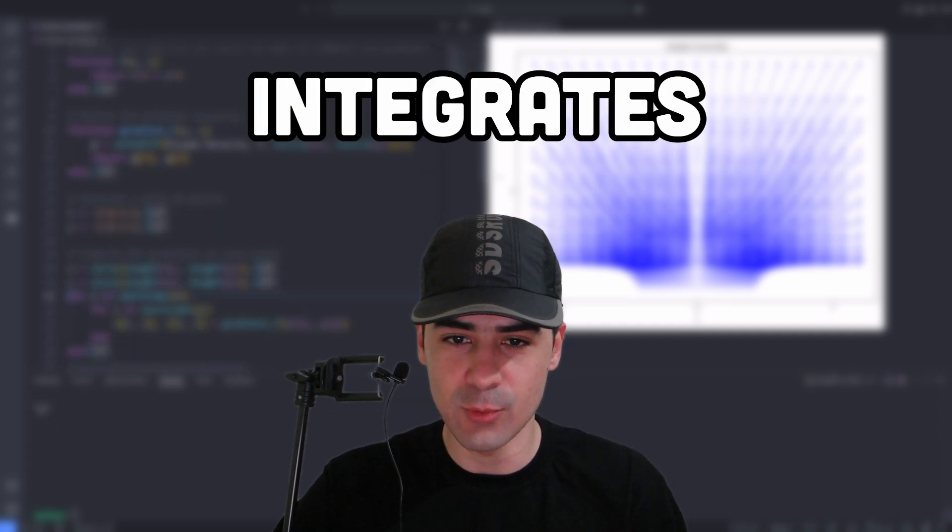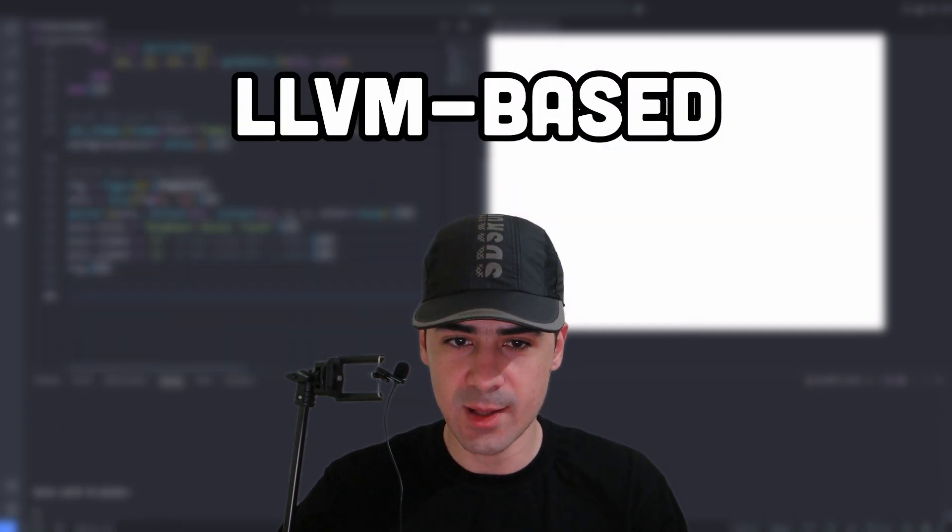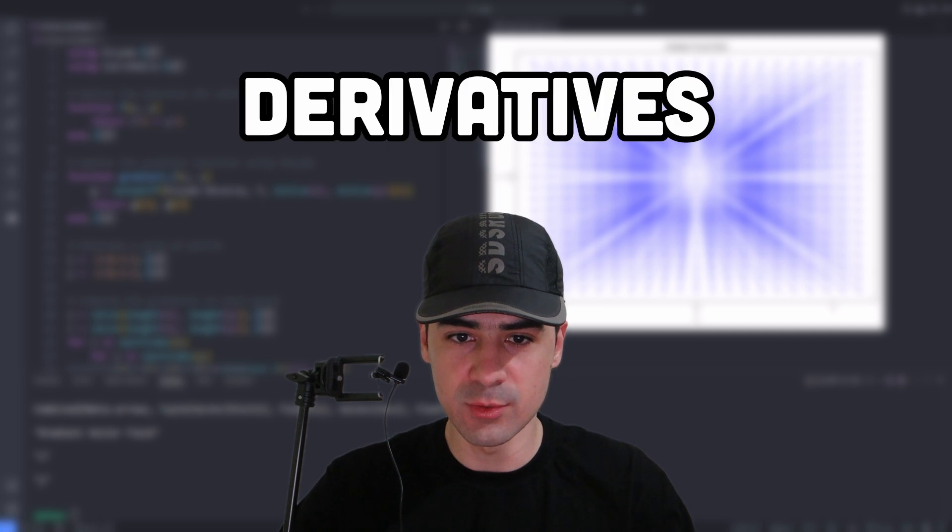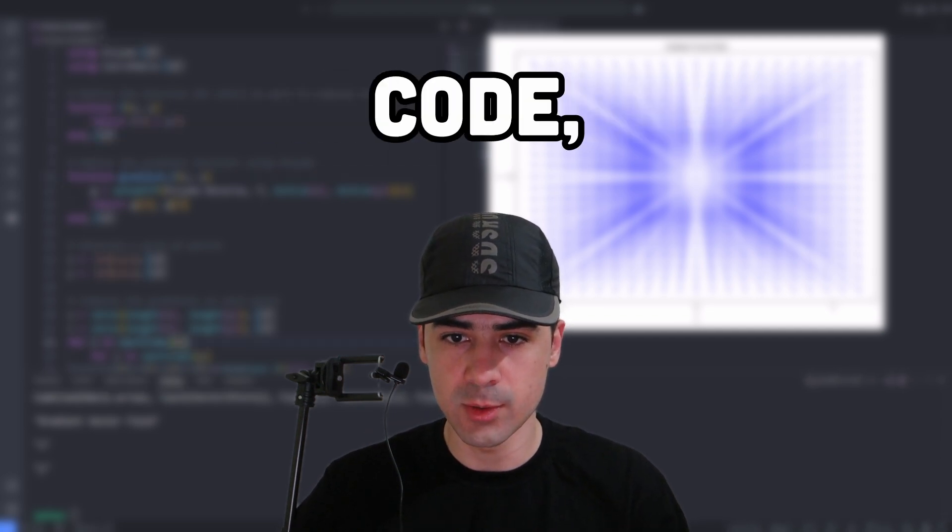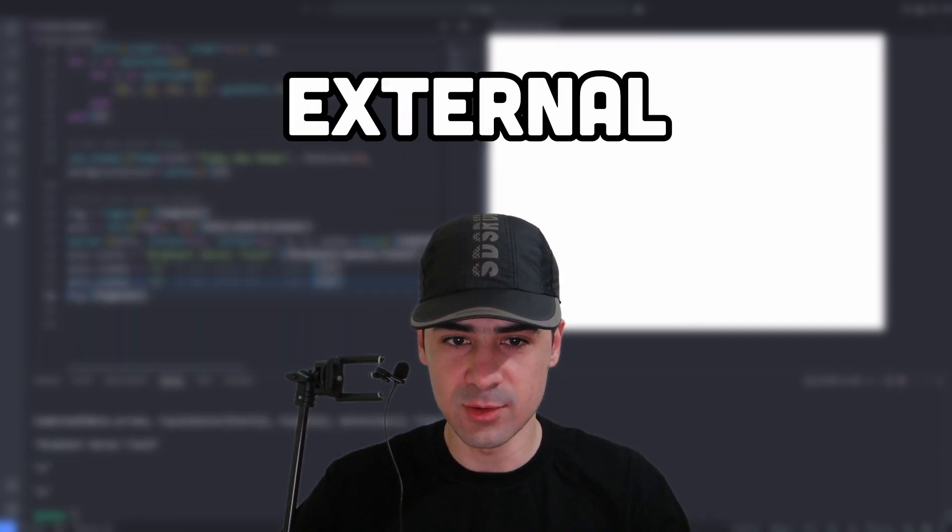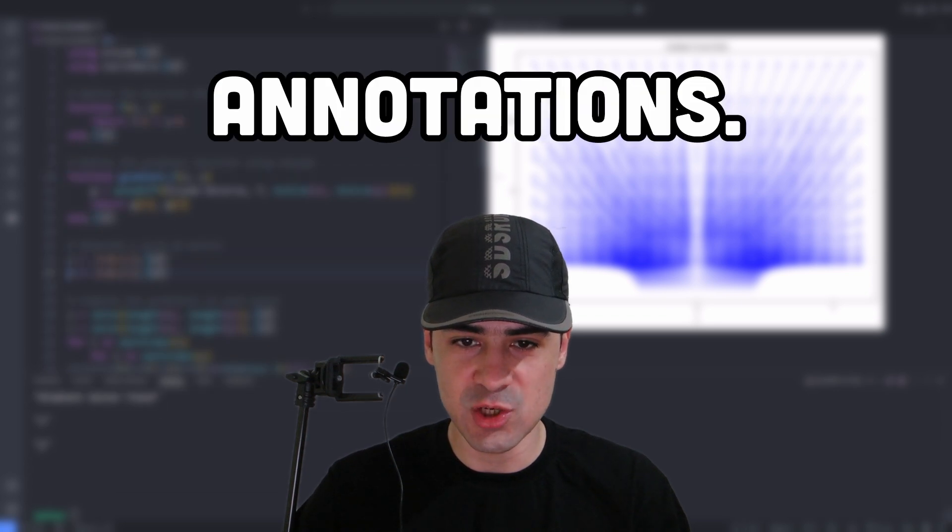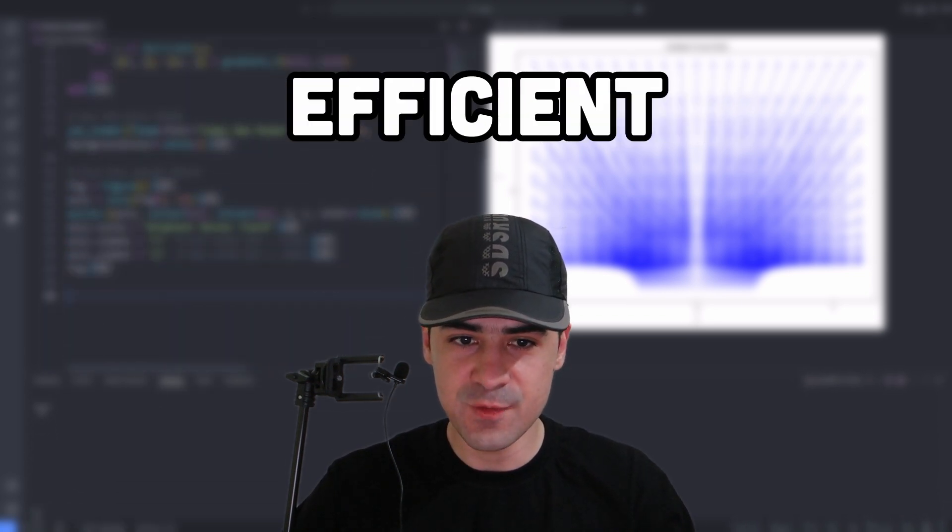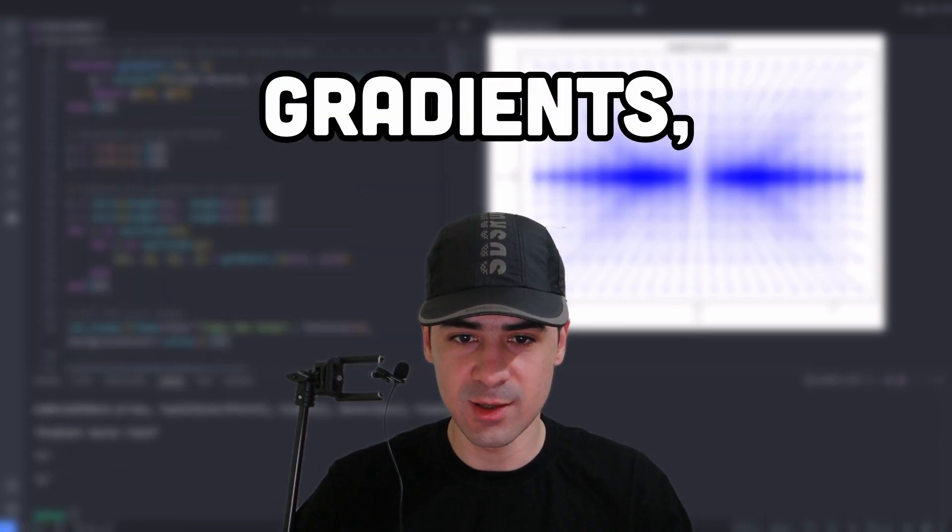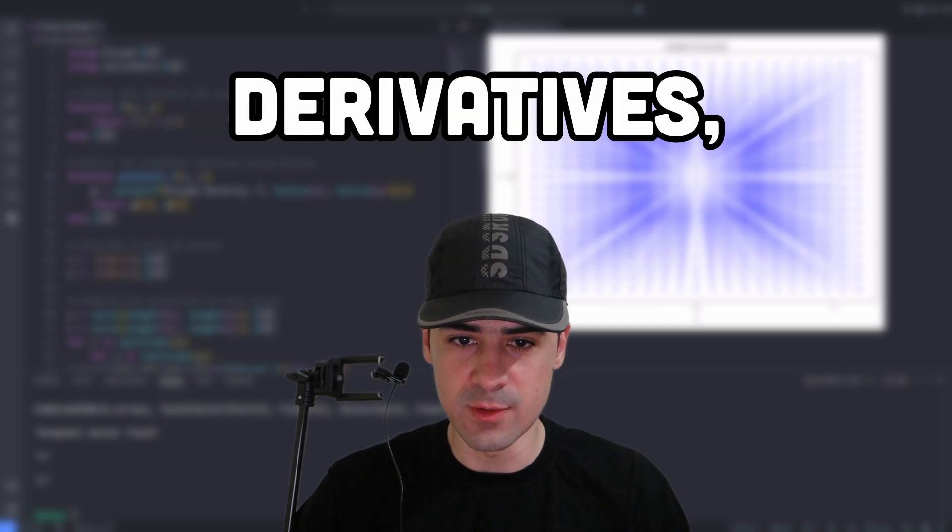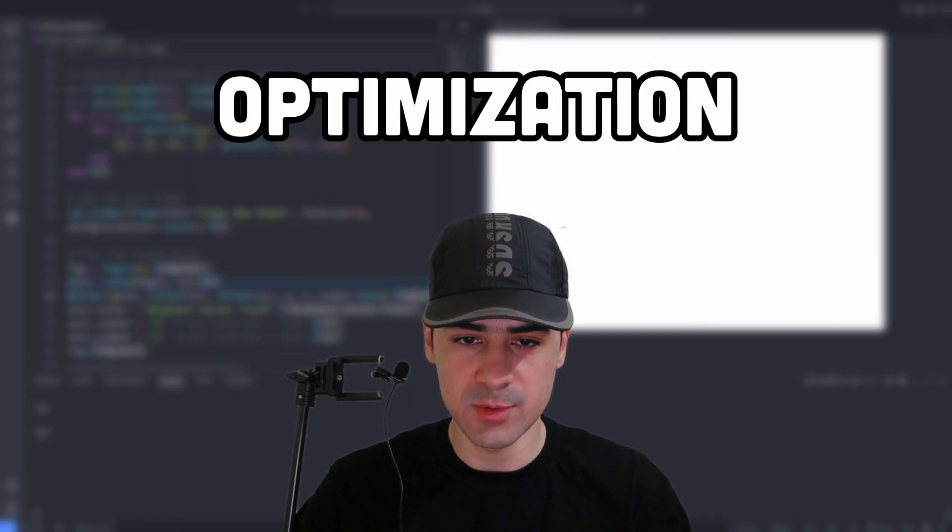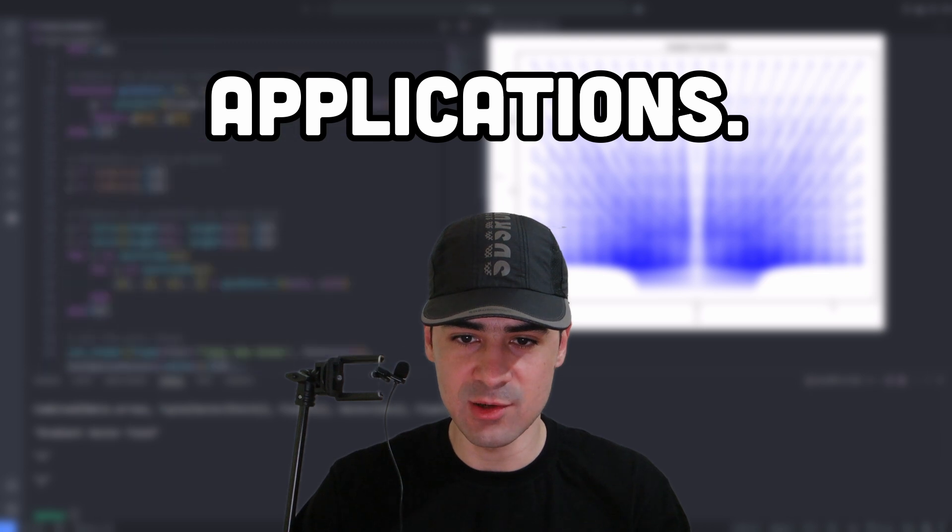EnzymeJL integrates seamlessly with Julia's LLVM-based compiler, allowing users to compute derivatives of arbitrary Julia code, including conditionals and external libraries without requiring explicit code annotations. This enables the efficient computation of gradients, Jacobians, and higher-order derivatives, making it ideal for scientific computing optimization and machine learning applications.